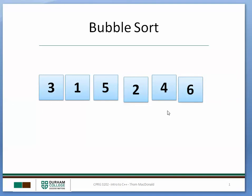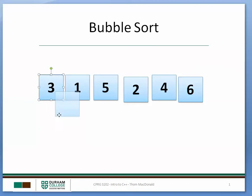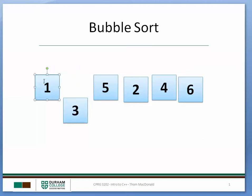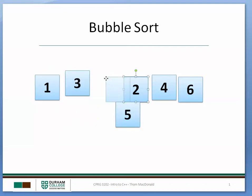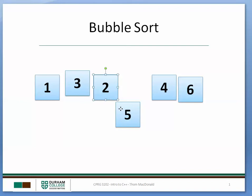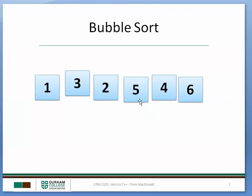So the next time we go through the array we only have to go up to the second last position. So 3 and 1. 3 and 5 are okay. 5 and 2. 5 and 4.